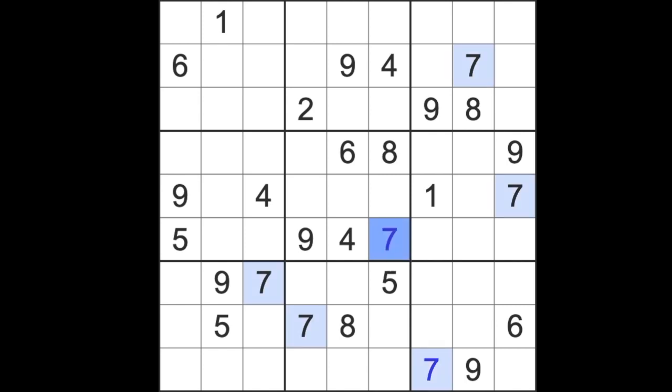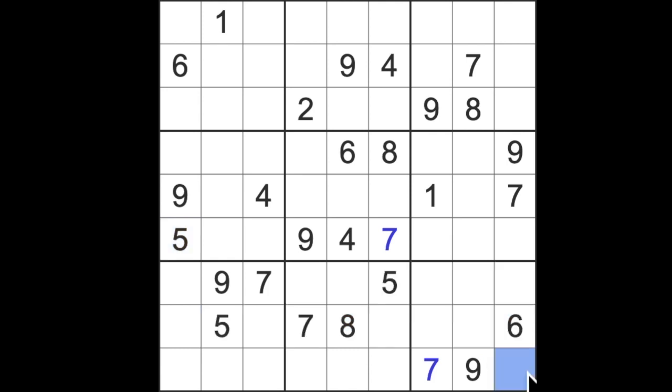So we've got sevens blocking up here and sevens blocking across here and the seven will fit there like so. Can we work our way anymore with the sevens? I don't think we can, so we'll leave seven and say bye-bye for now and come back later when we find a bit more information. In the meantime, we'll move on to the fives with five blocking across like this and giving us a five in this square.